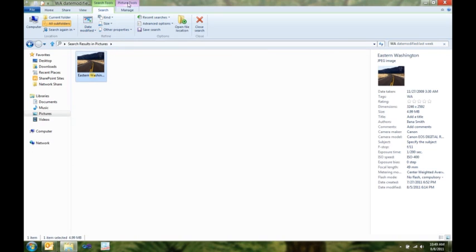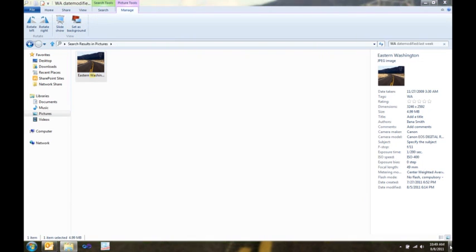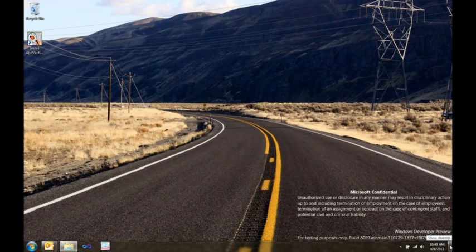I can also use my picture tools tab and set that as my background. So, here you can see, there's my cool picture as my background.